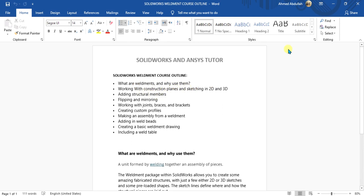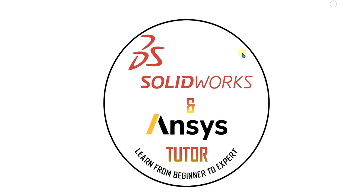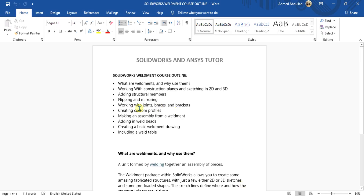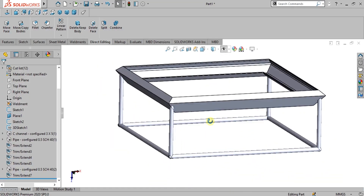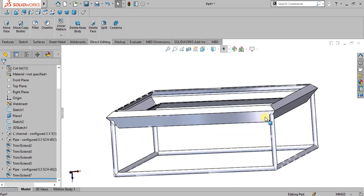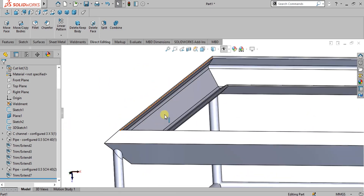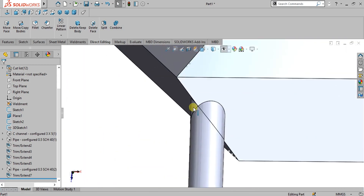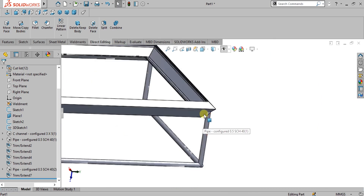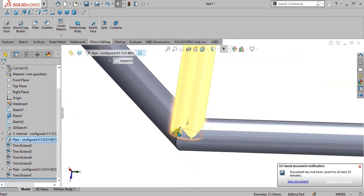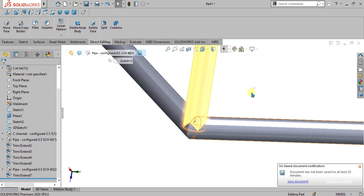Sorry for the late tutorial as I was busy, but we are going to upload the upcoming tutorials in the coming days, so stay tuned. In this tutorial we are going to make this part — you can see it is a profile at some angle — and we will also cover the trim or extend command for these pipes, as this pipe is intersecting with these two pipes.